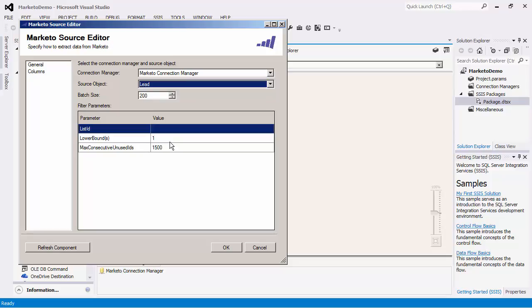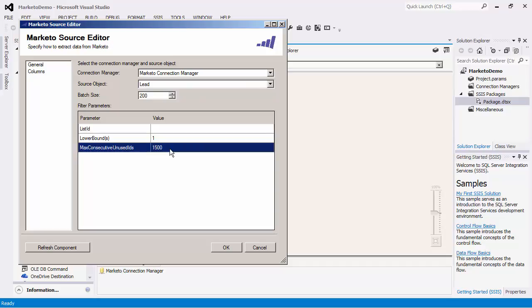The max consecutive unused IDs parameter specifies the maximum number of empty consecutive ID rows to detect that there are no more records left to be retrieved. IDs in Marketo may not be consecutive.